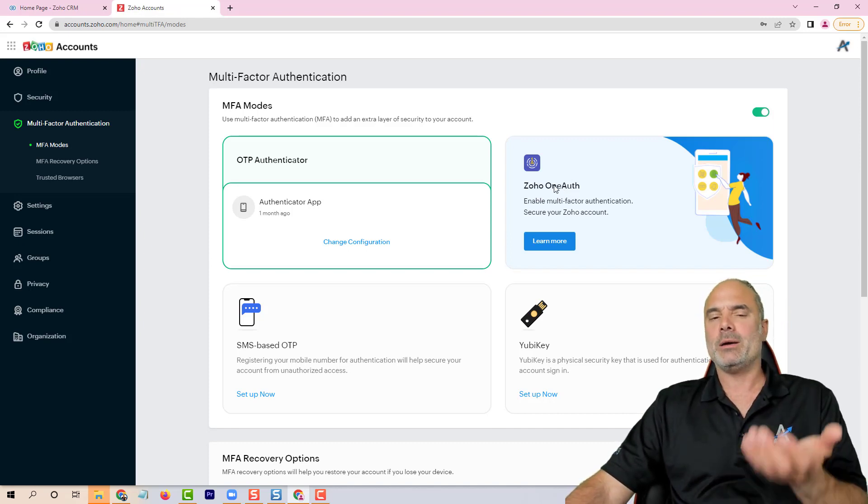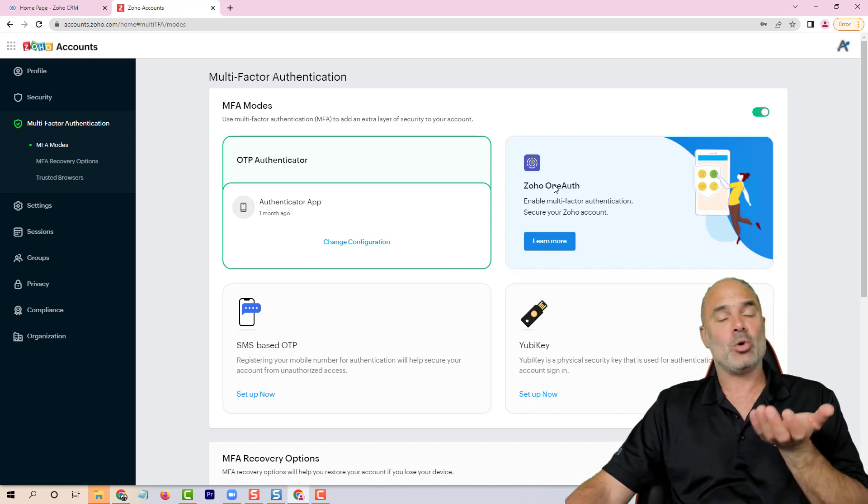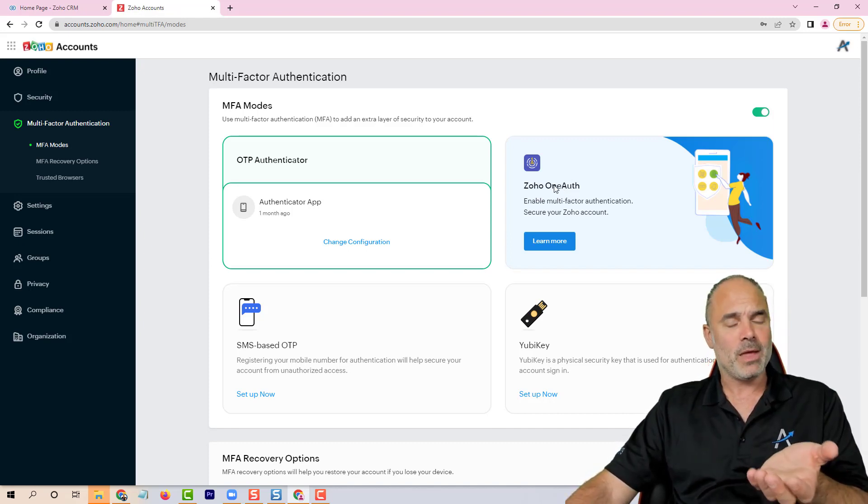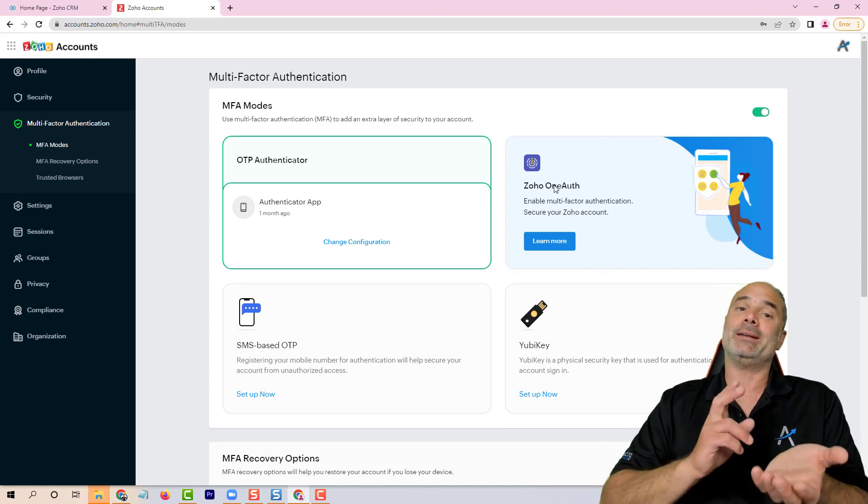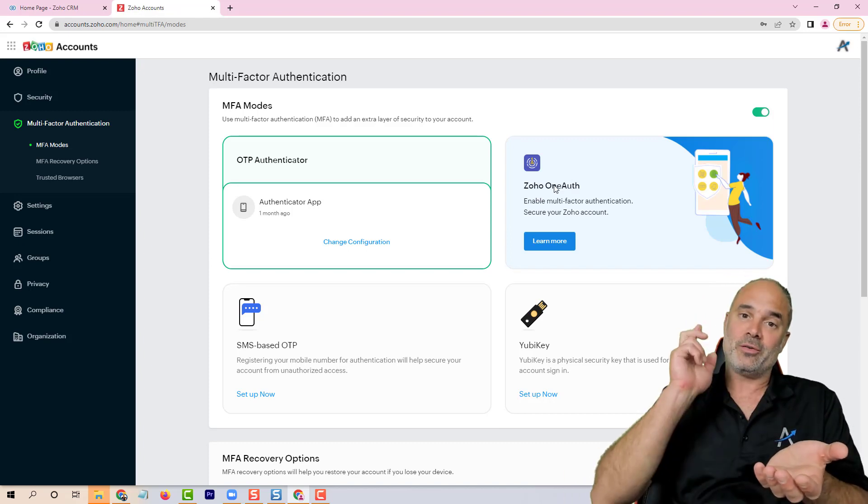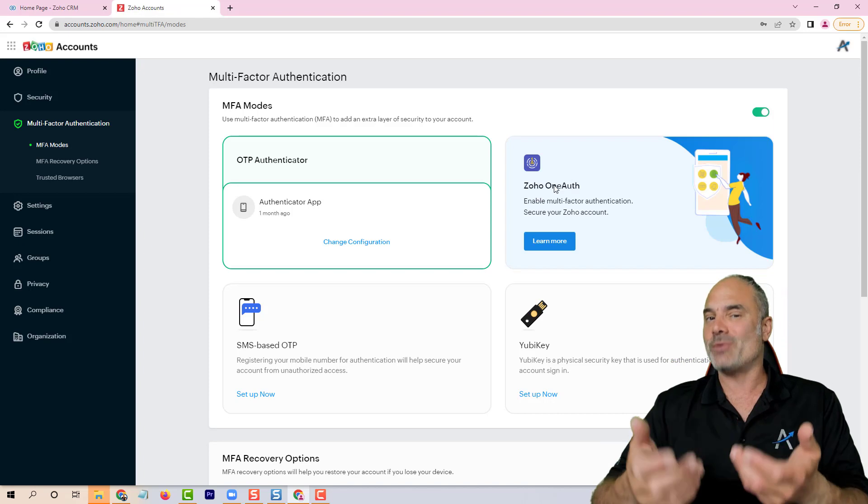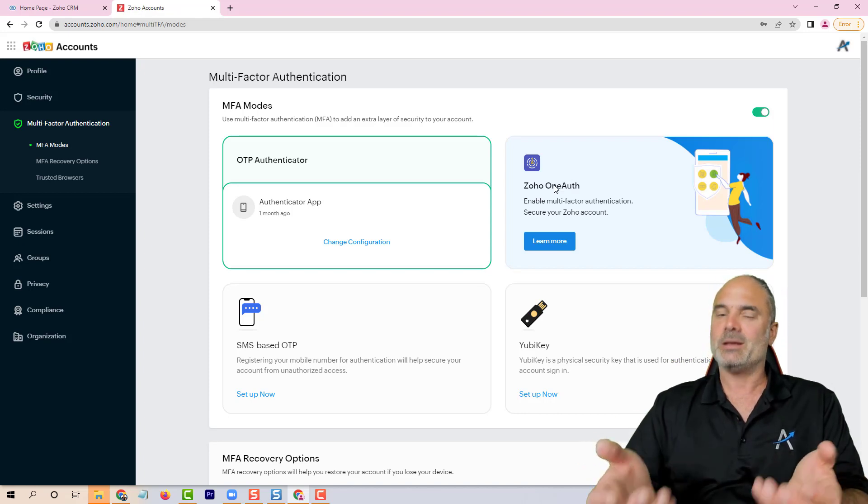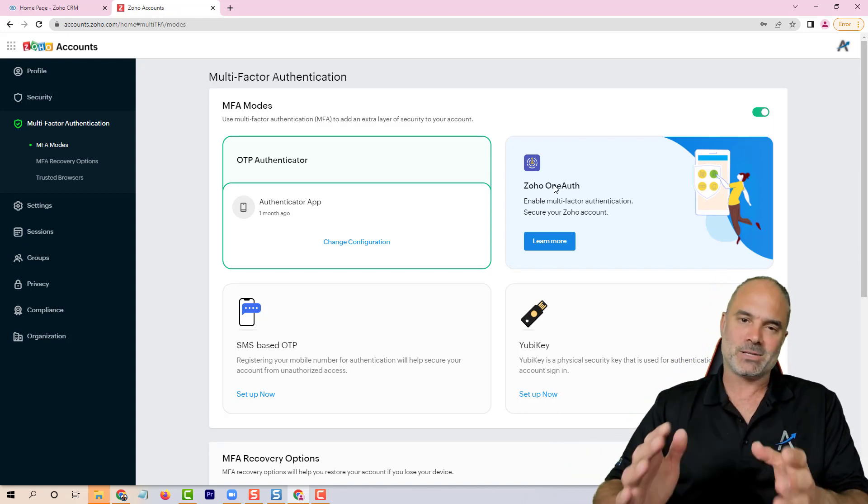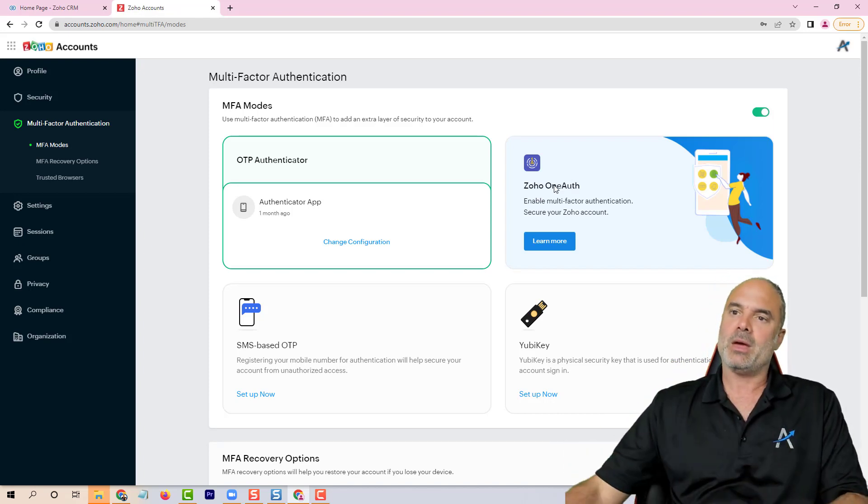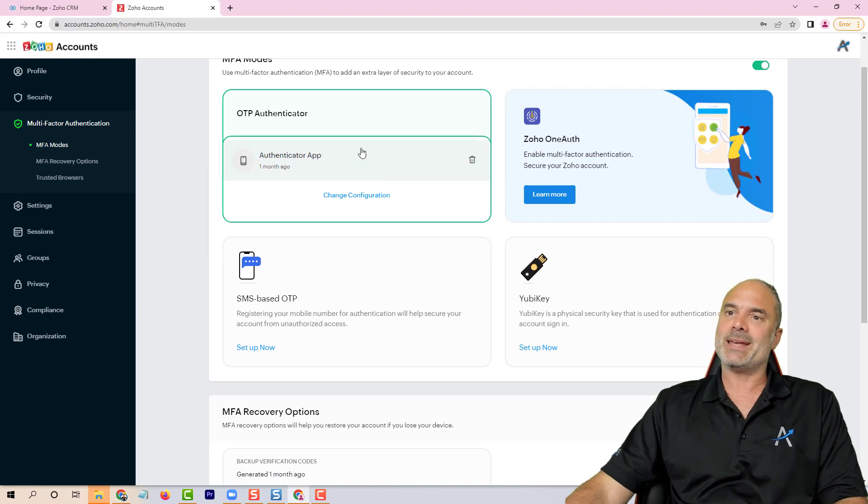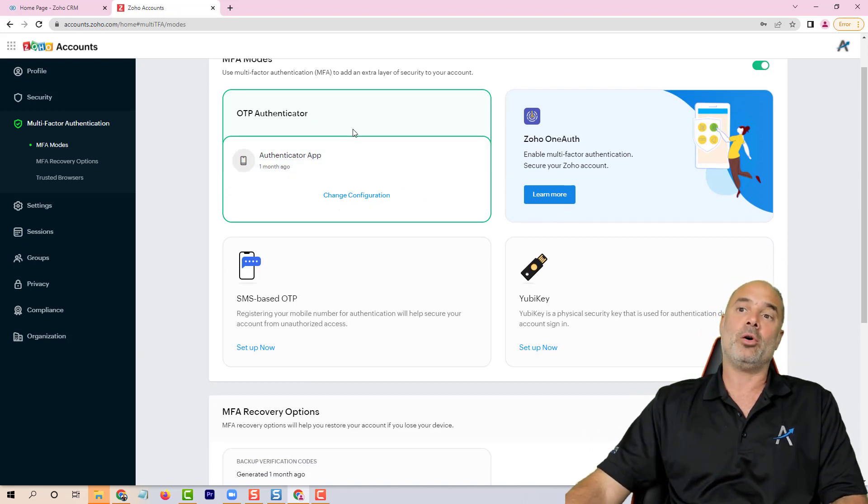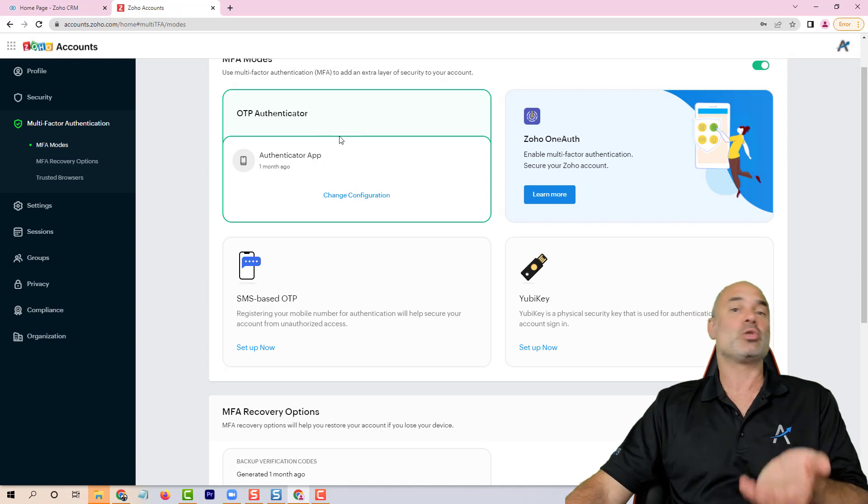In this case, Zoho OneOAuth will be probably the best way that you can go. It's an app that exists on your phone and every time that you're trying to log in, you will need also to verify on your phone that you're actually trying to log in. So OneOAuth will be the best solution.